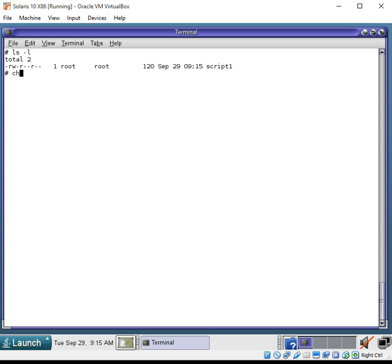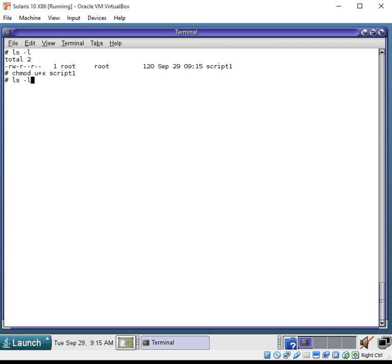Since this is root, we'll just do like a chmod plus x script 1. And let's look at the permissions again. Remember, the chmod u plus x equals chmod, change the permissions for the user, and add executable plus x, x for executable.